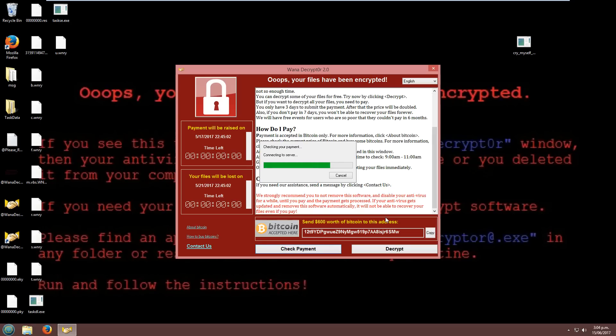But I think now we just aren't allowed to recover our files because it says our files were lost on the 21st of the 5th and it is now the 15th of the 6th. It's June, so we are basically